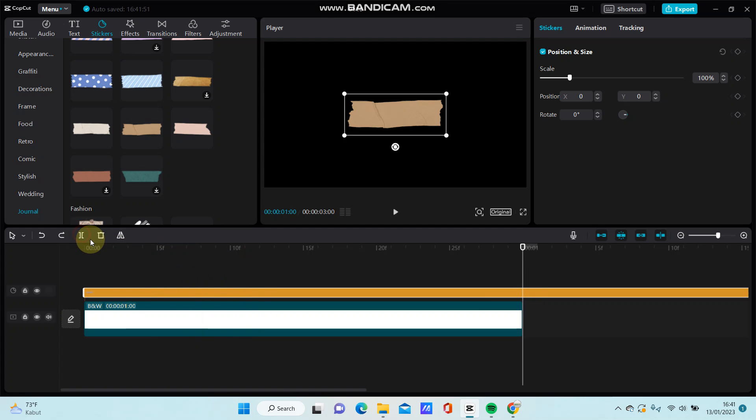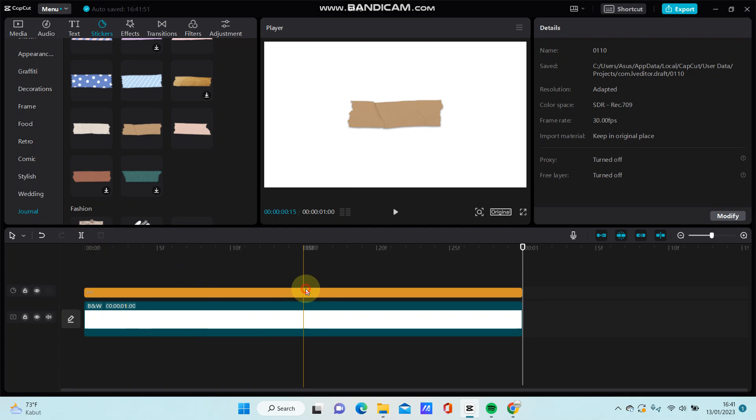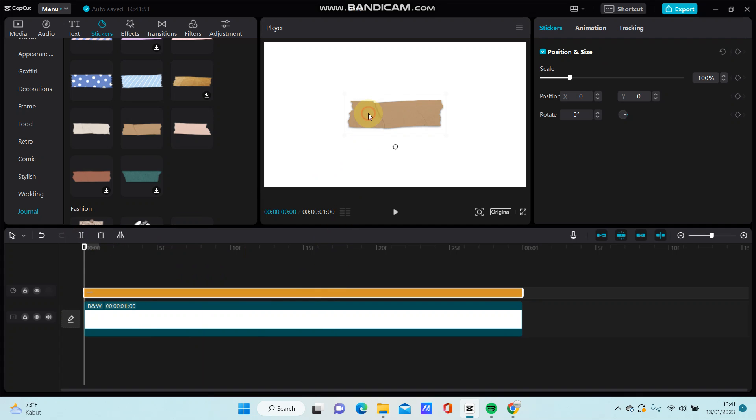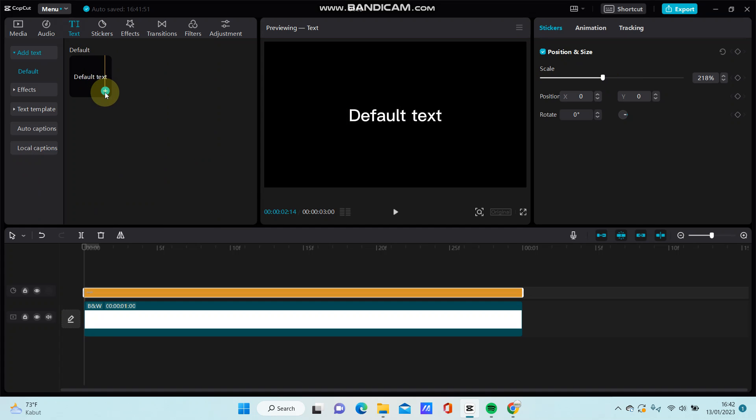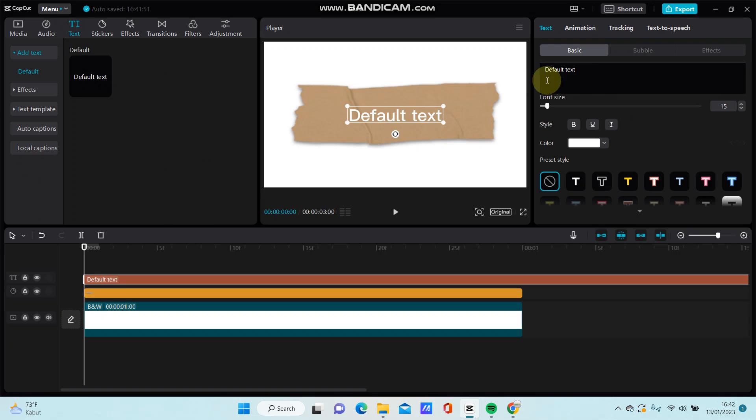Let's split and remove the unused part. Resize the sticker like so, and add the text. Select the text and adjust for the text.